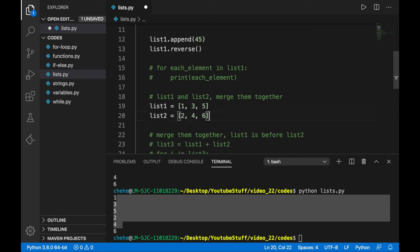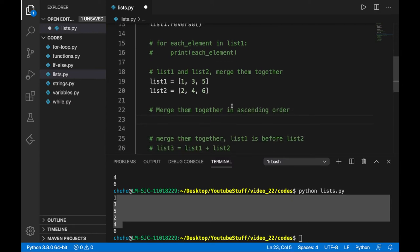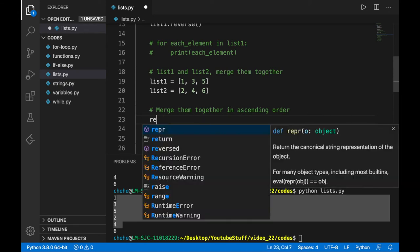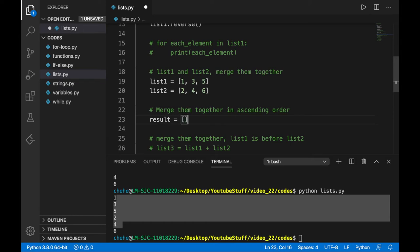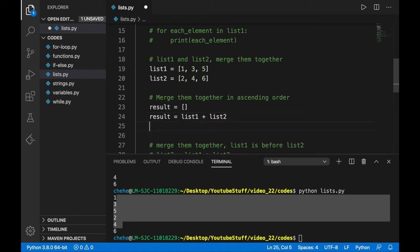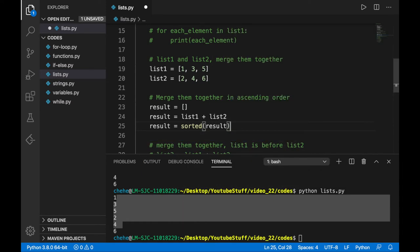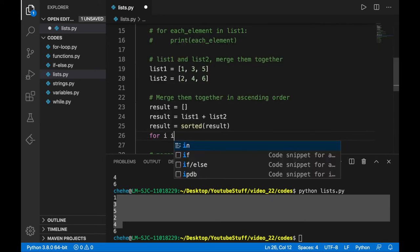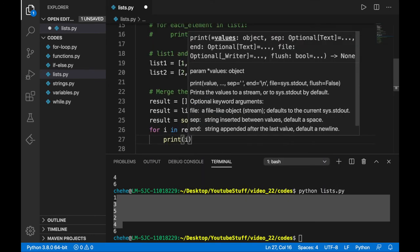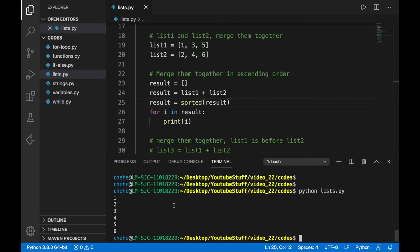The third challenge: merge list1 and list2 in ascending order. We initialize result, then result = list1 + list2, then use the built-in sorted() function to sort result. Checking the data in result, we see the output is [1, 2, 3, 4, 5, 6] — the list is sorted. That covers lists.